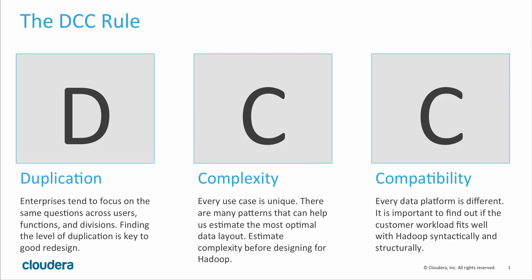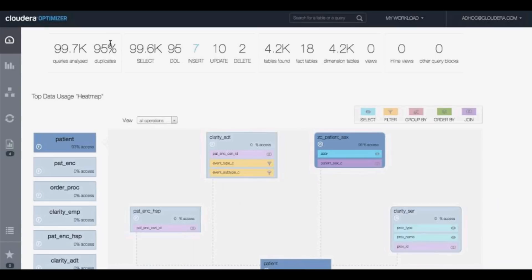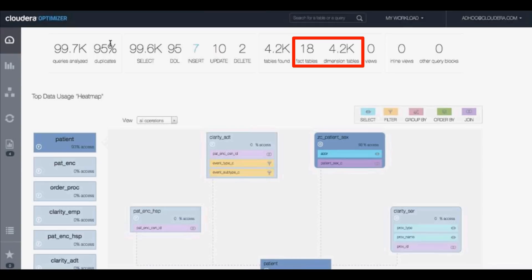They suspected that there was quite a bit of duplication in these queries, and they used Navigator Optimizer to understand what workloads were being done. Let's look at their results. We loaded about 100,000 queries from the million queries provided. This tool automatically found 18 fact tables and about 4,200 dimension tables.